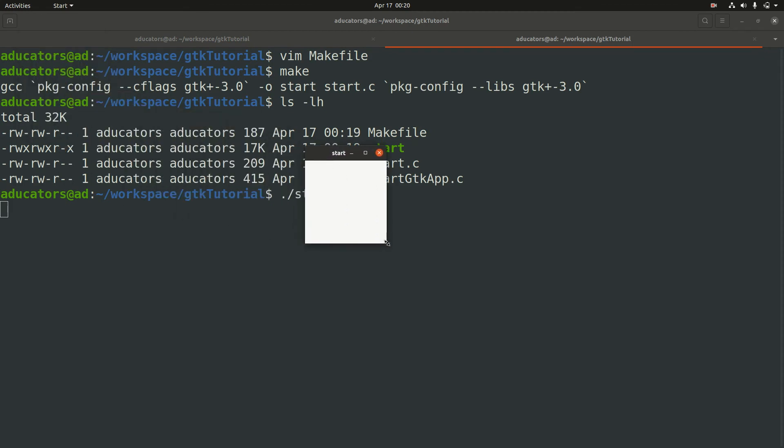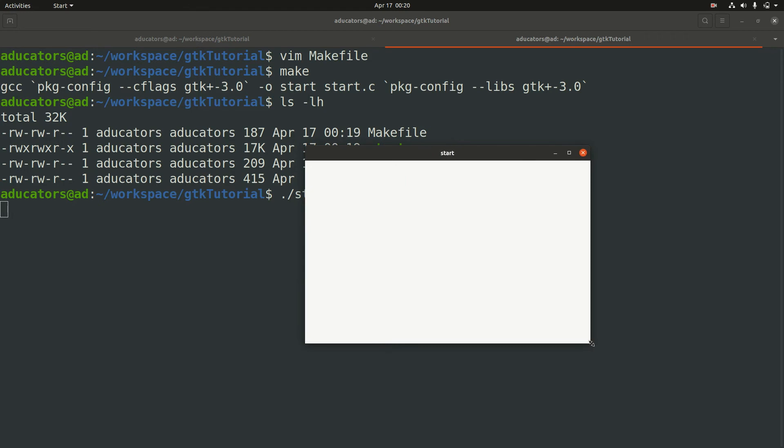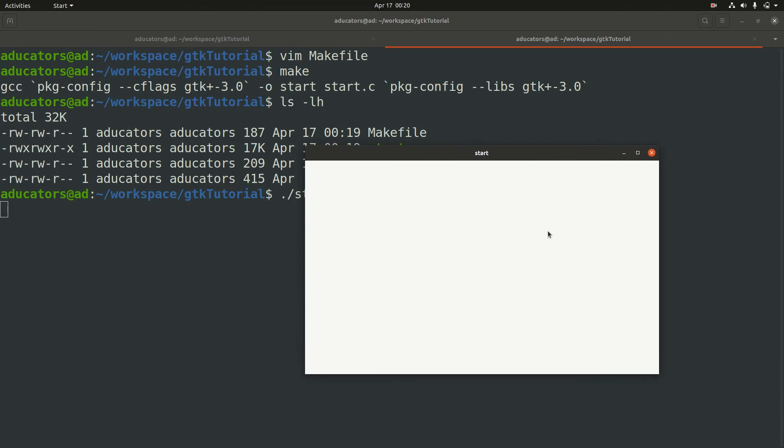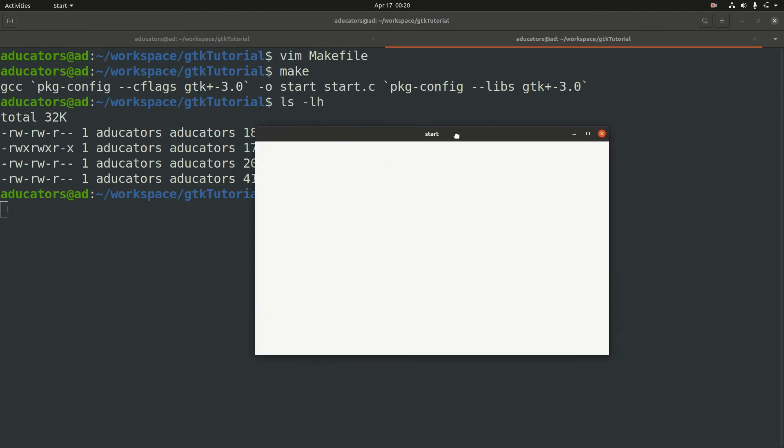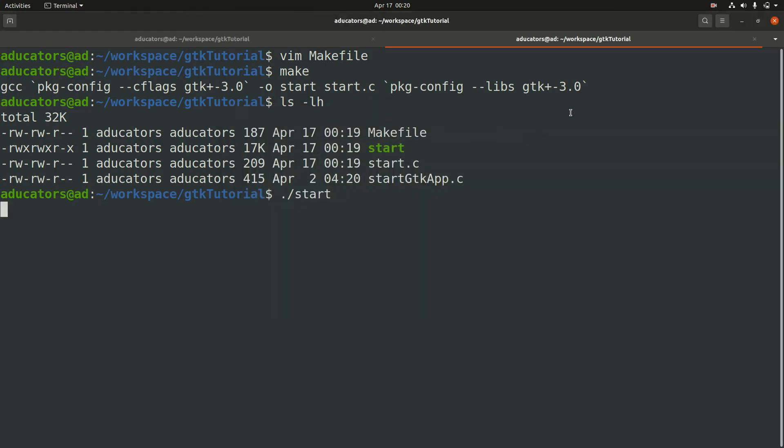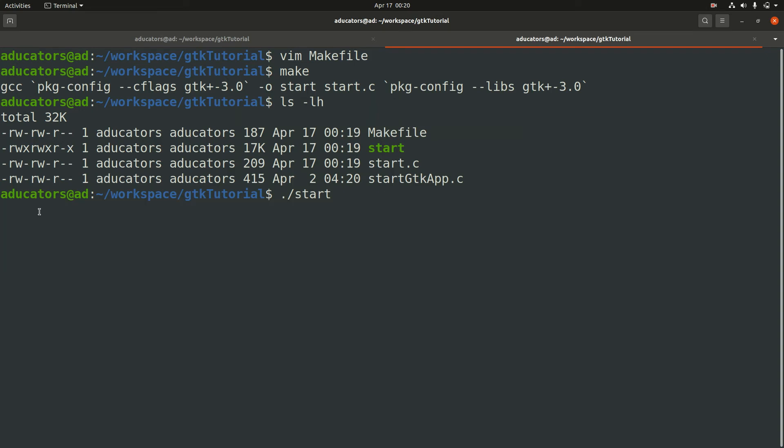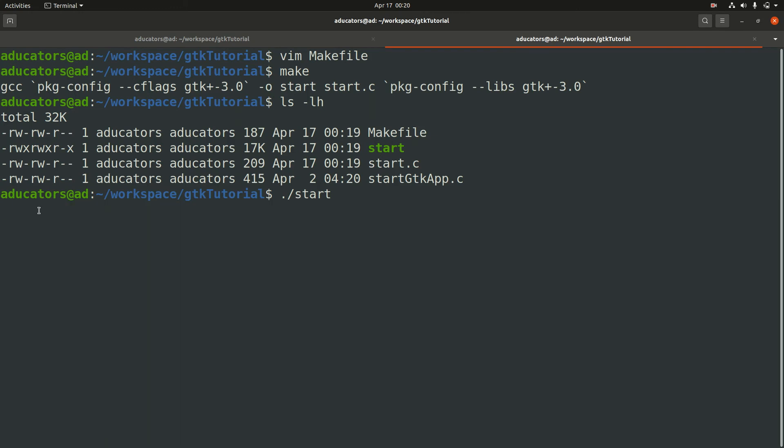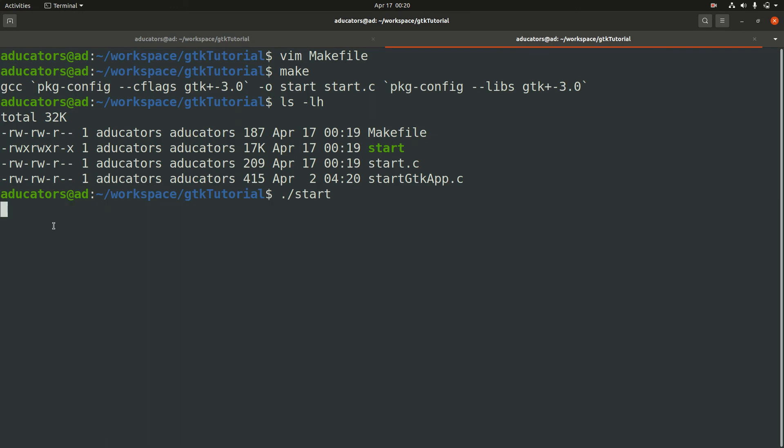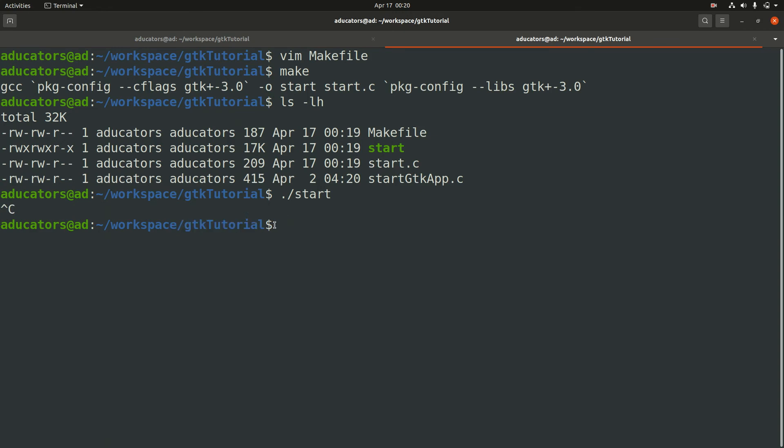Now to run this, put dot forward slash then write the executable name start, hit enter and yes, here is our very first GTK window. This is what a GTK window looks like. Now let's close this. Notice one more thing: on clicking that close button your program does not exit yet, you have to press ctrl C to exit and get back to your prompt, which is not a good thing.